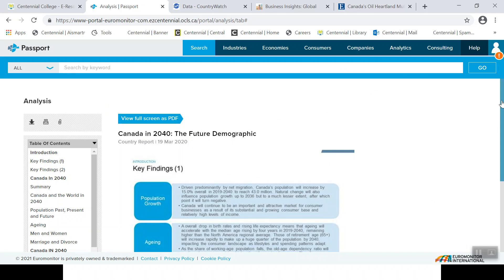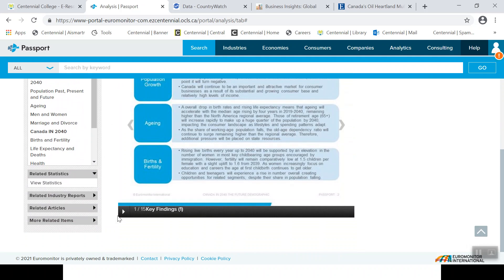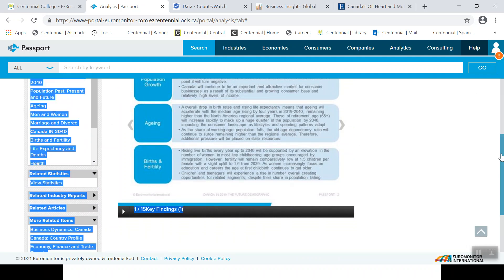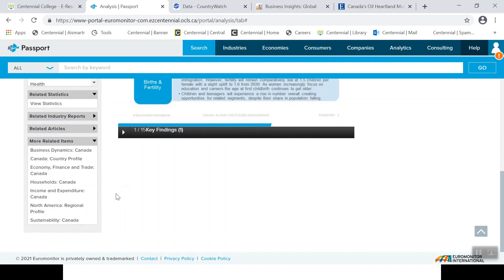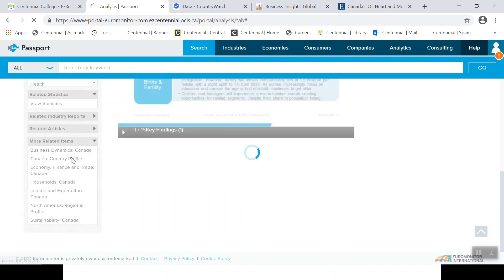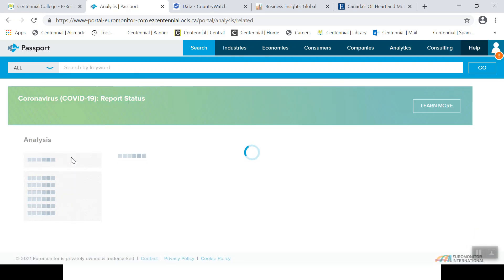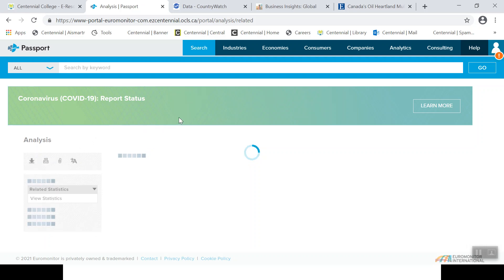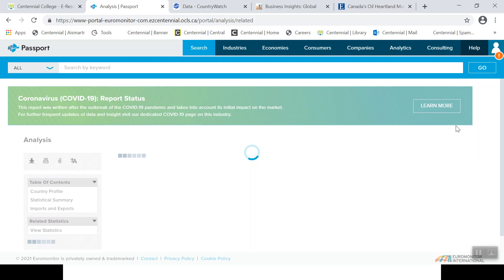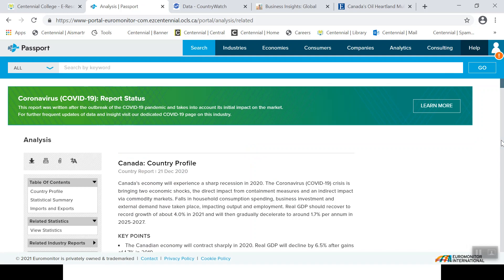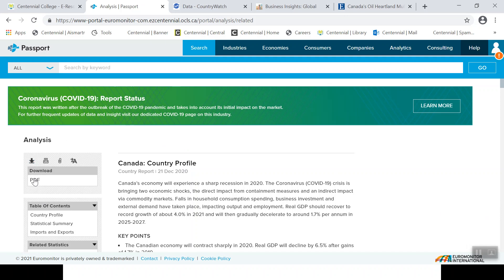One more thing within this particular resource — you can also have a look at more related items. We'll scroll down to the Country Profile for Canada. As you'll note, it's loading up, and this report was completed towards the end of the year, so it does in fact take into account the pandemic conditions. And once again, there is an option for downloading it as a PDF.